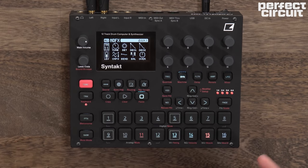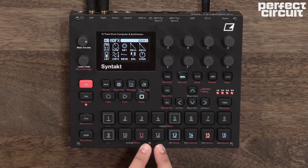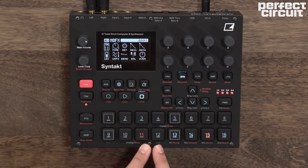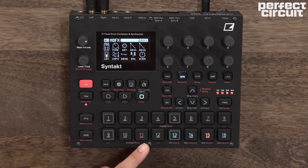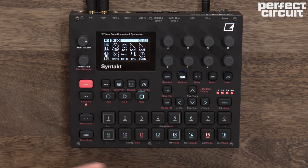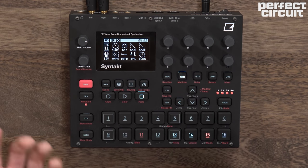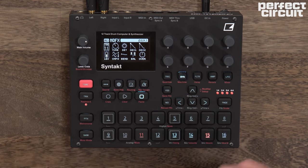The Syntakt has one analog cymbal voice which is available only on track 12. The analog cymbal machine focuses on metallic sounds, cowbells, rides, and cymbals.